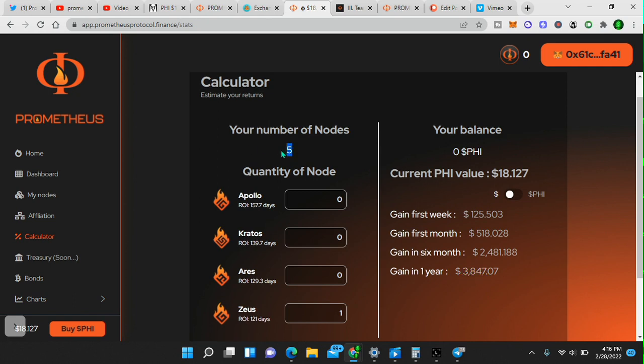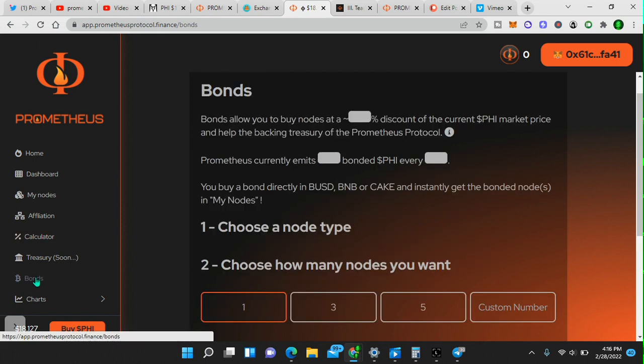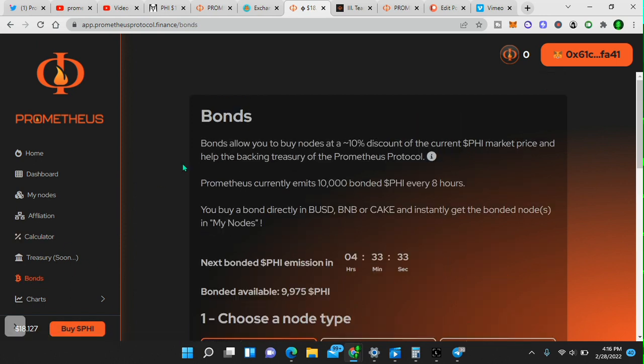I have nodes. I'm noted up. I'm earning daily on my nodes. Why? Because I believe in this project. So now if we go here to bonds, this is what I really want to talk about.